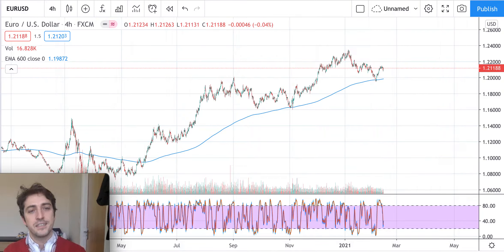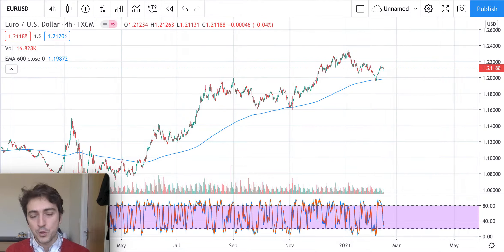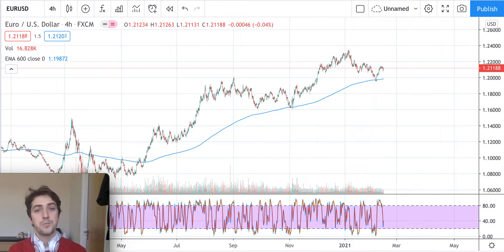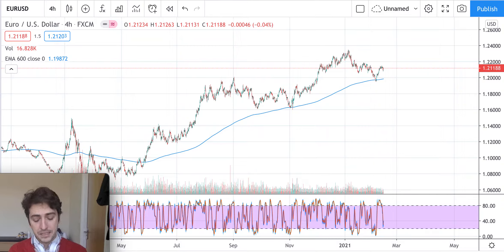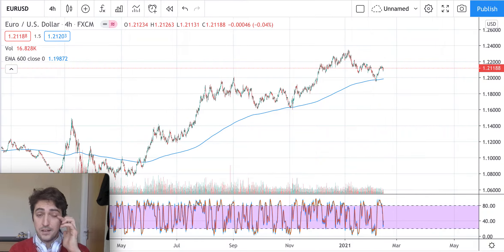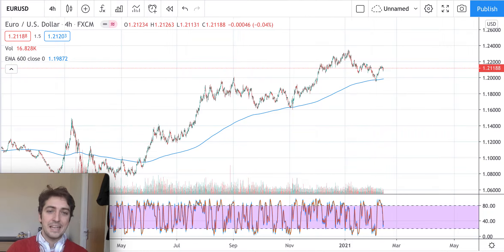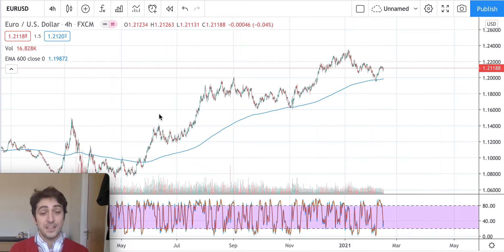Thanks for watching this quick video on the Euro to US Dollar pair in the forex market. We're going to analyze one of the most traded pairs in the forex market. In front of us is a four-hour candlestick chart, and let's see if we can predict the next step using very simple technical analysis tools — one of the best being the exponential moving average with a length of 600.